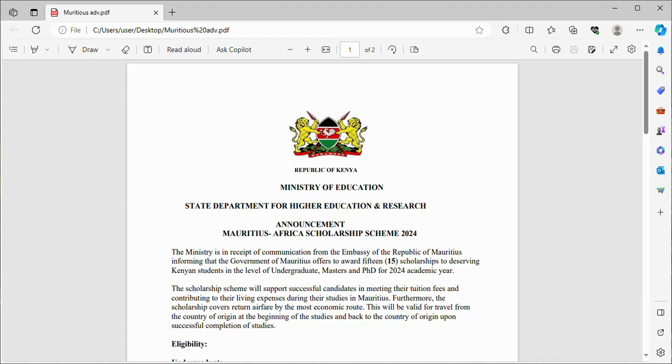Hello, how are you doing? Hope you are doing fine. Welcome to our channel Globe Scholars, where we share opportunities as they arise. Today we are going to explore the Mauritius-Africa Scholarship Scheme 2024, in partnership between the Republic of Kenya and Mauritius.